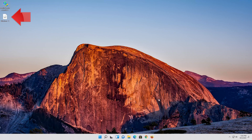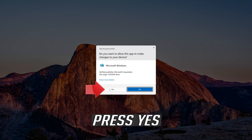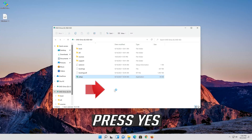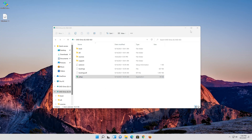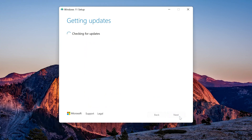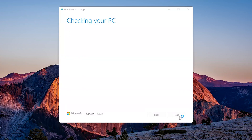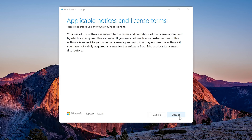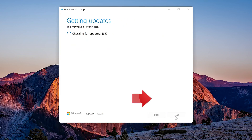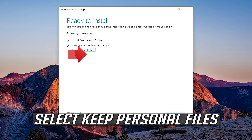Double-click the Windows 11 ISO file. Click on Setup. Press yes. Press next. Press Accept. Select Keep Personal Files.